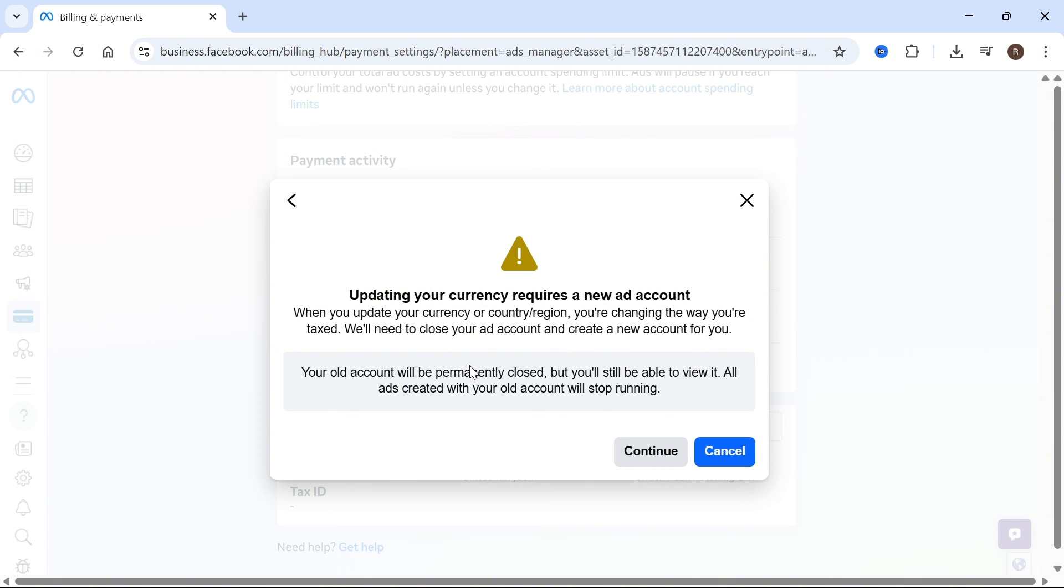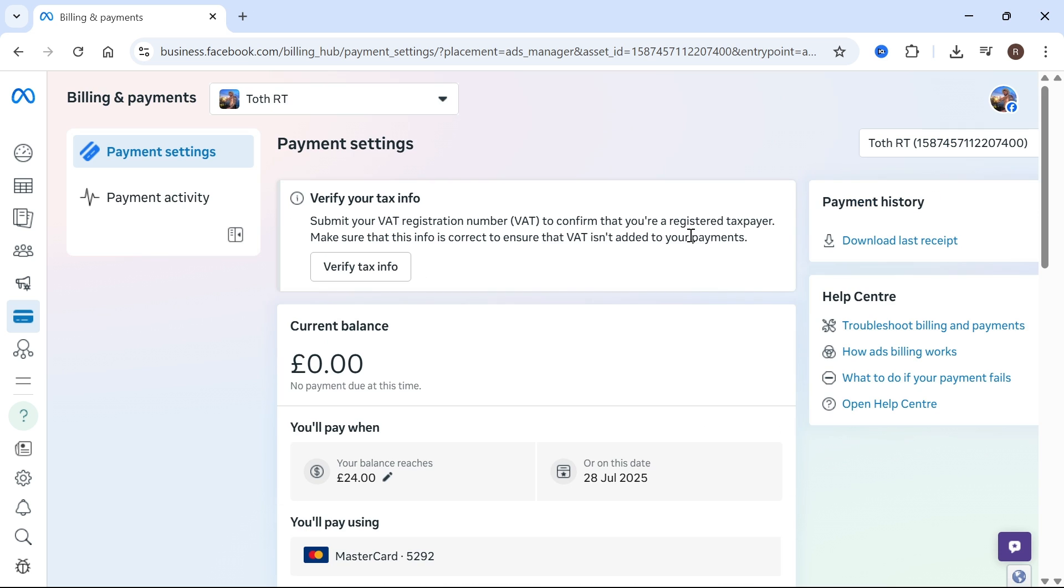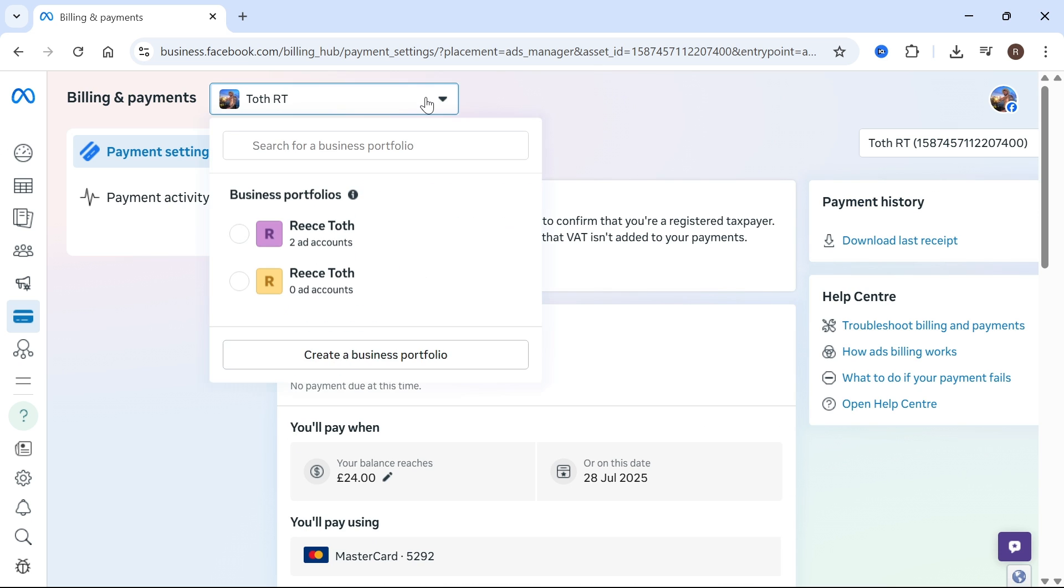So if you want to do this without permanently closing your original ad manager, then what you can do is set up another ad manager account manually and you can do that by clicking on the dropdown arrow in the top here. Then just hover over your business portfolio and click on business settings.